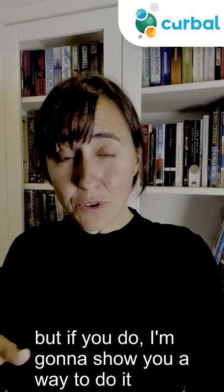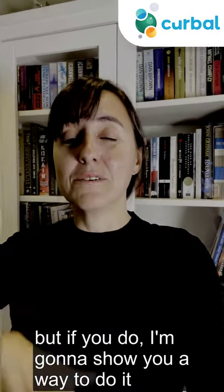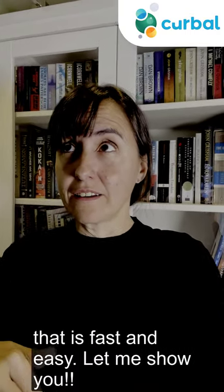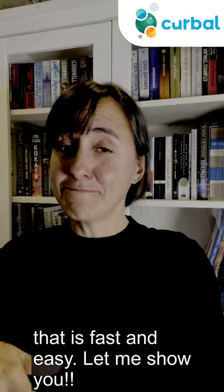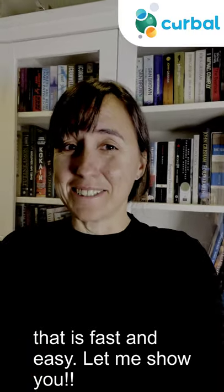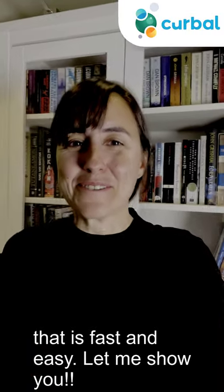But if you do, I'm going to show you a way to do it that is fast and easy. Let me show you.